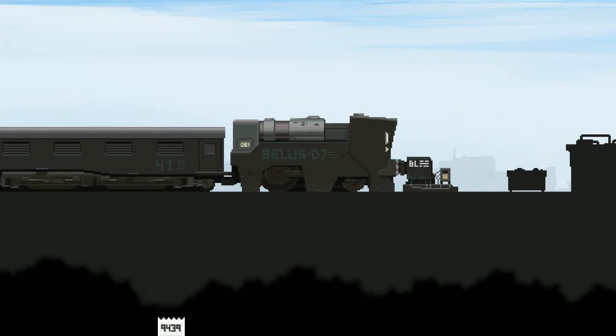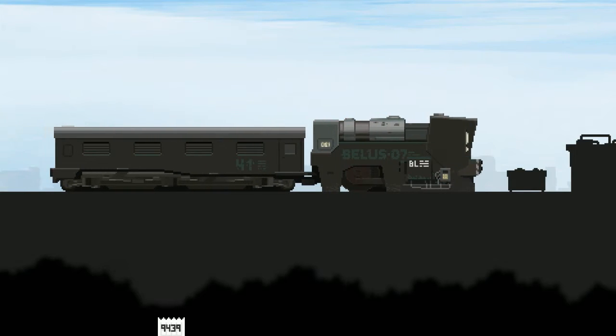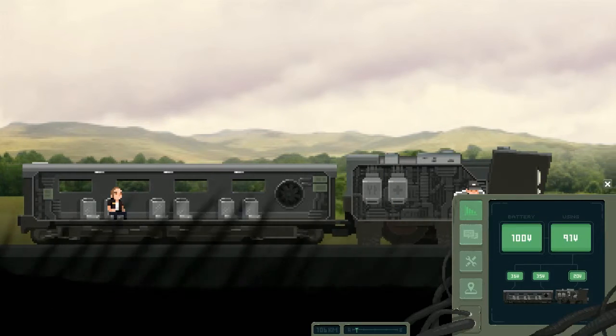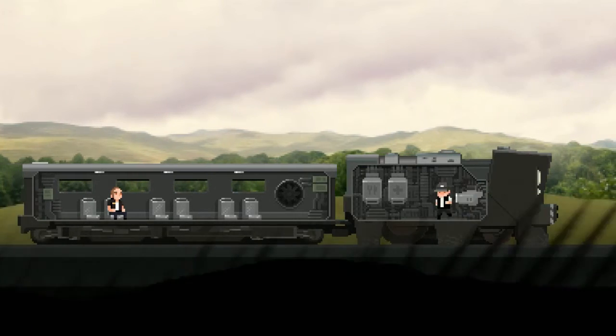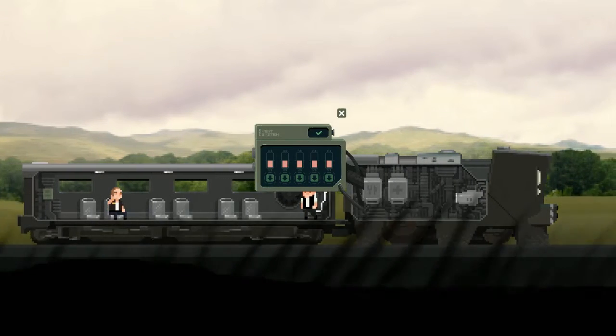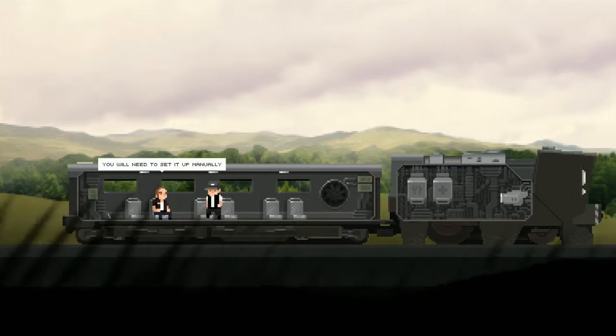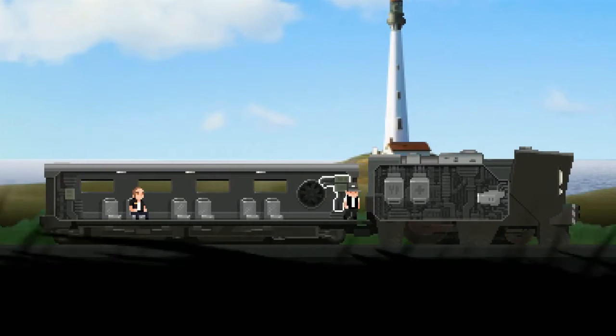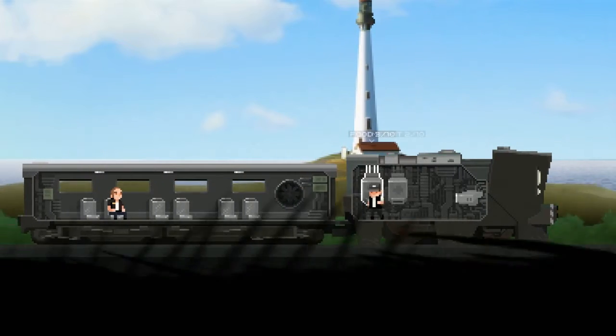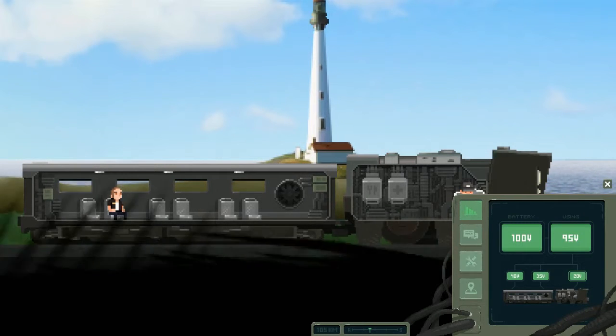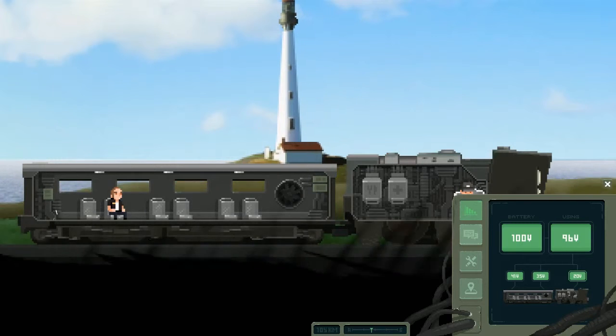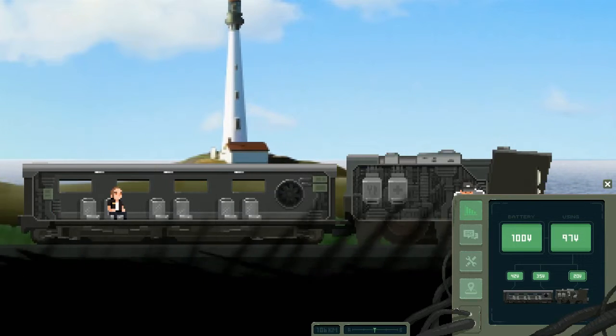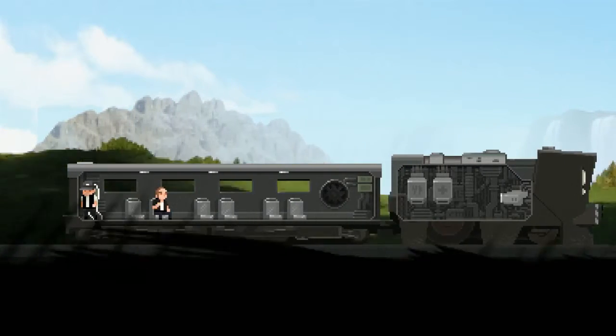So I'm operating the train I guess. Med kit and food. What's this? Oh battery power. All right cool. The train's not in great condition. This is experimental model, there are frequent operational failures. You will need to set it up manually. If it overheats we won't be able to move. That was cool, that was a pretty cool transition there. Not gonna lie. Okay so I'm gonna have to watch the battery power, make sure it doesn't use too much.